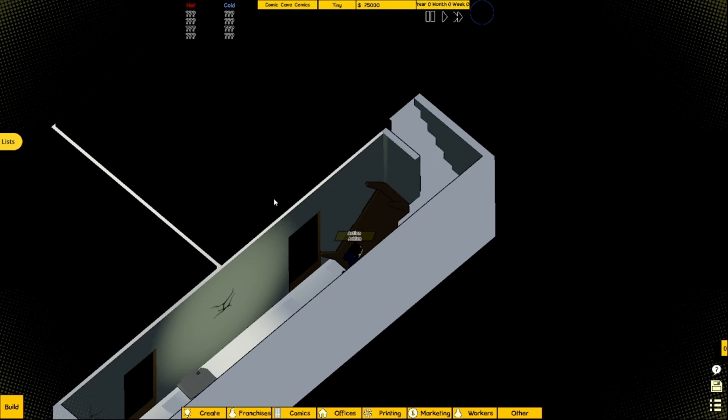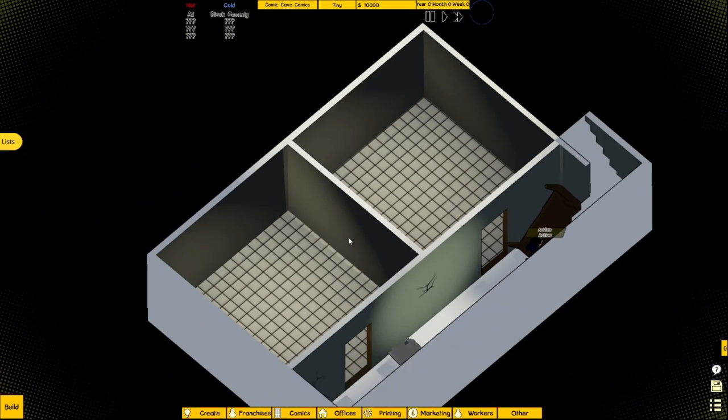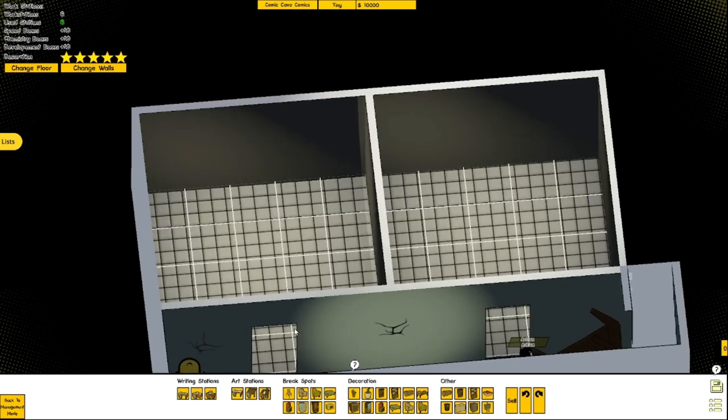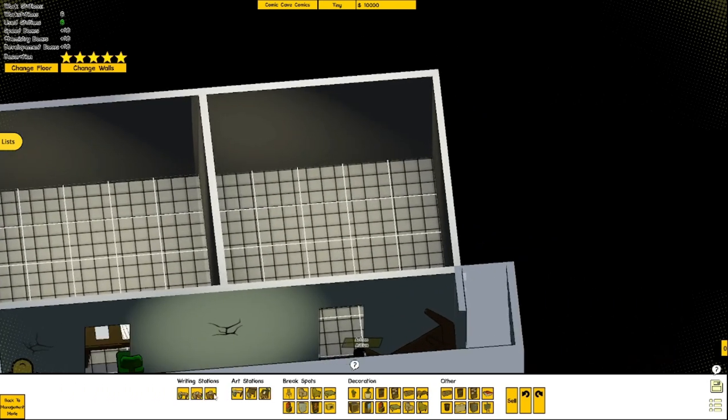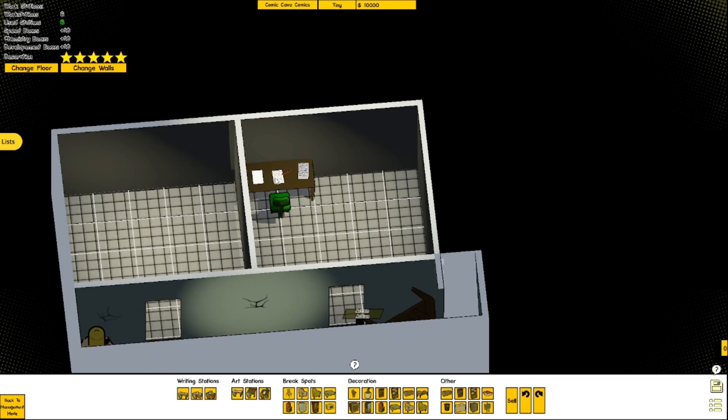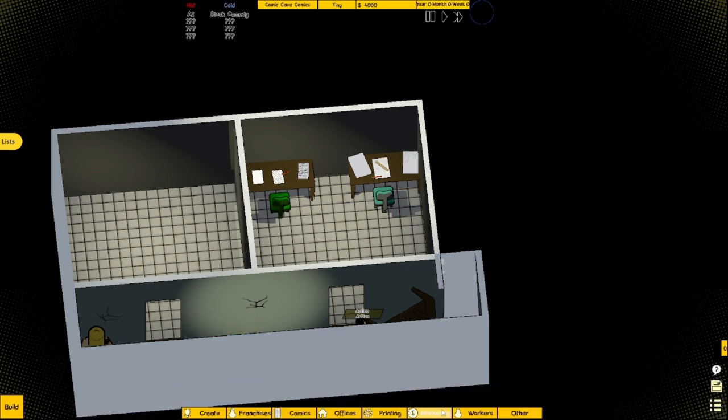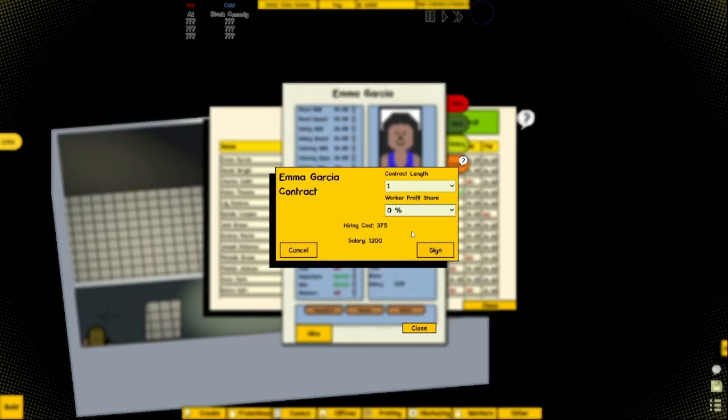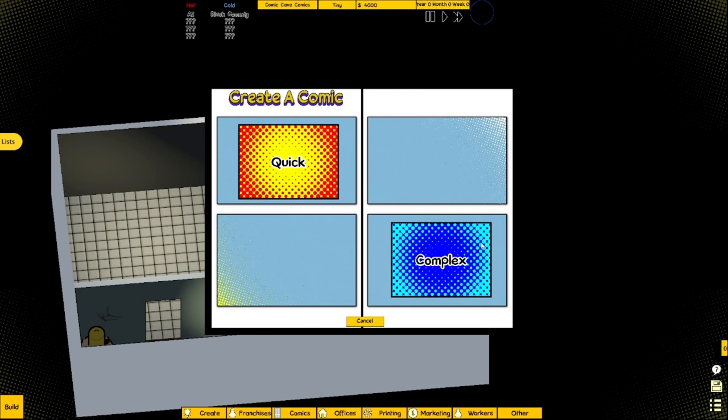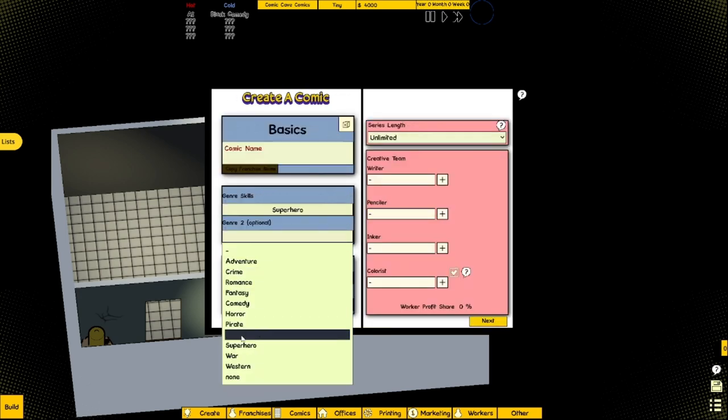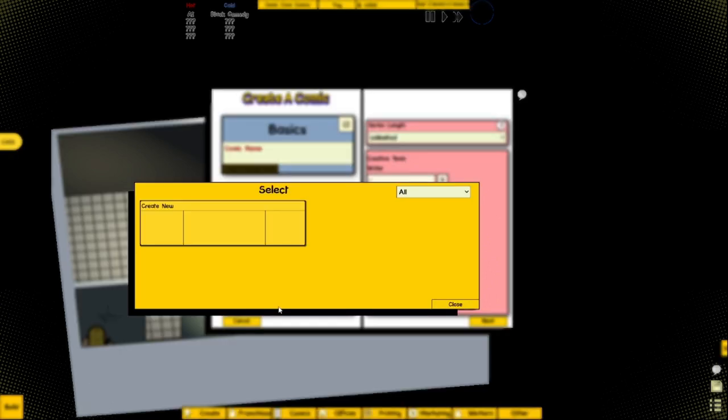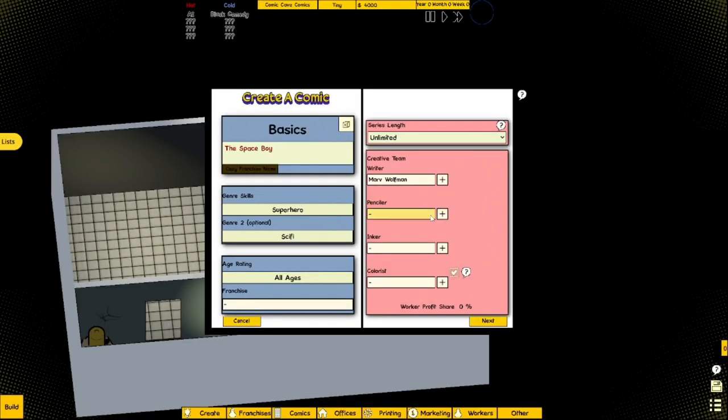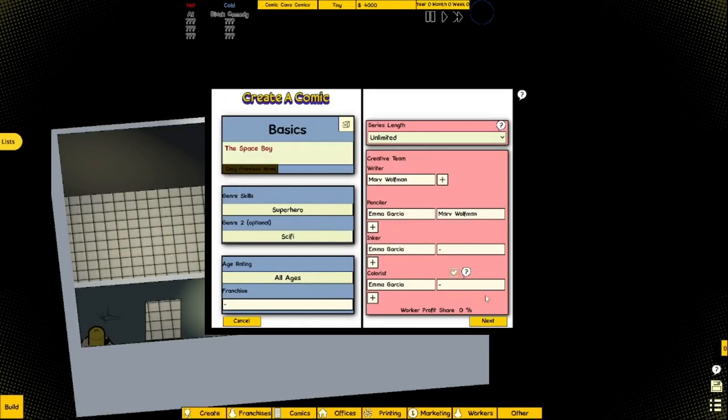This will be our lightning bolt, yes that's our lightning bolt, and then that light blue. So we begin in the garage. We have writing stations, art stations, bright spots, decoration and other. We already have a copy, let's just get the classic writing and art table. Then let's hire another person so we get the ink colors. Then let's create an iconic superhero sci-fi story, all ages.